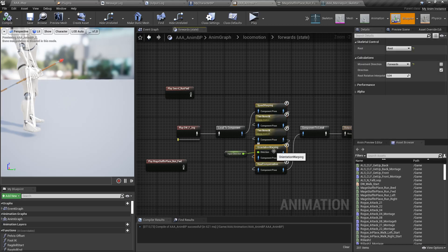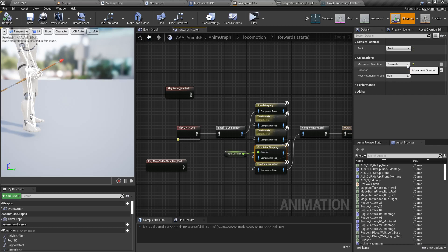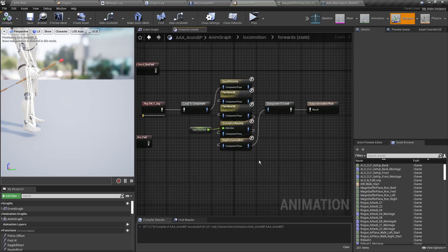For Orientation Warping, you just choose the root bone and then choose the movement direction. There are four directions available. We are not using idle currently — we are going to use the direction node for this.